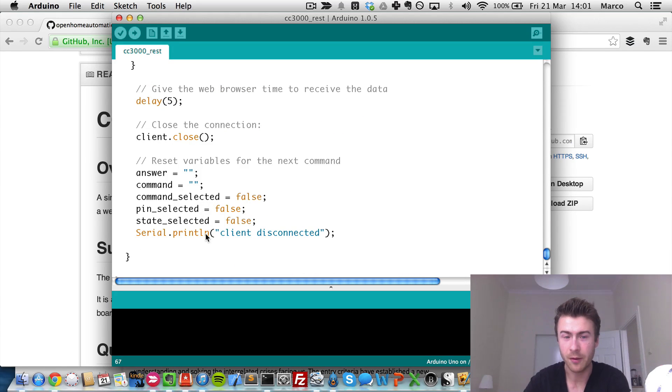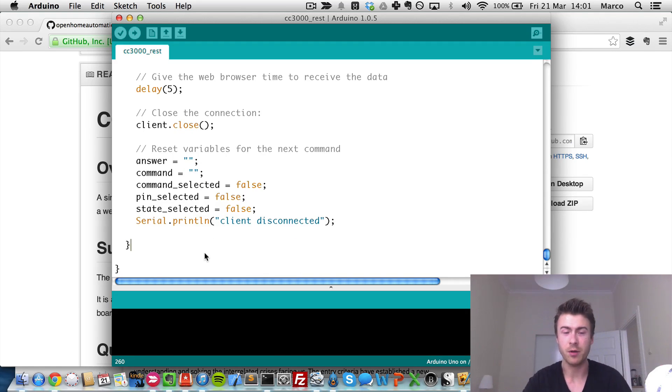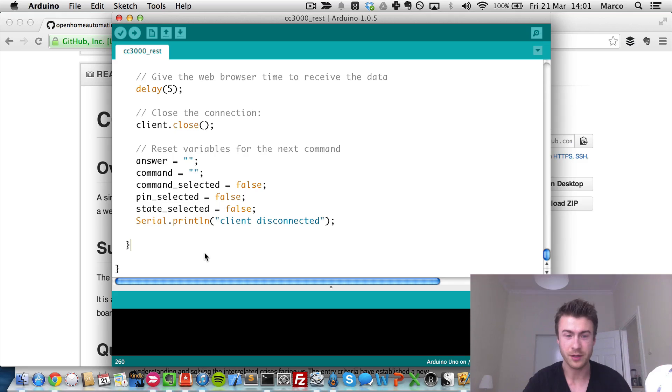So now, that's enough for the code. I will upload this code to my Arduino board. And I will show you a quick demo.